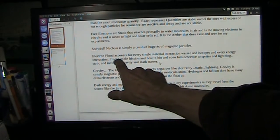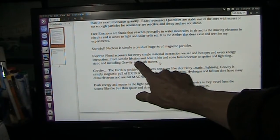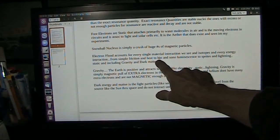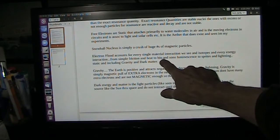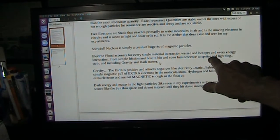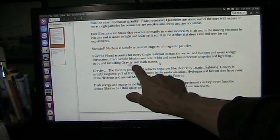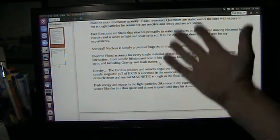It accounts for simple friction, for heat, bio- and sonoluminescence, sprites, lightning, static, and even gravity and dark matter.